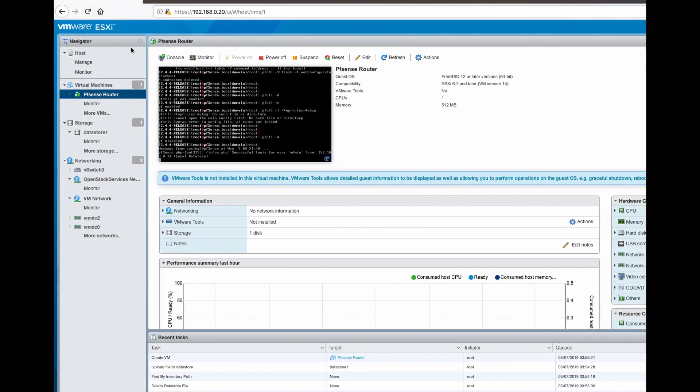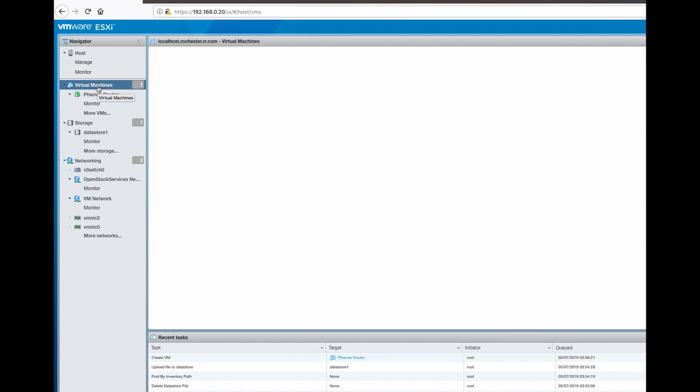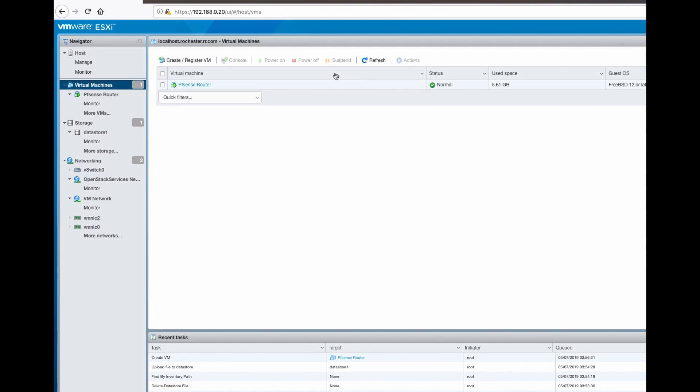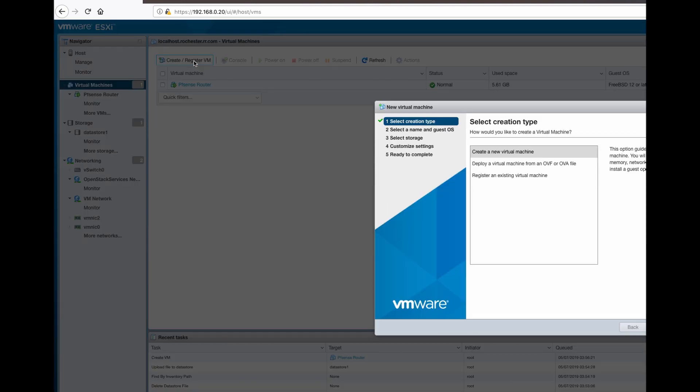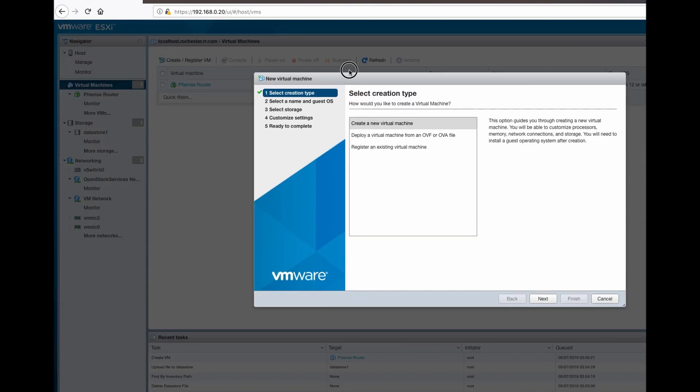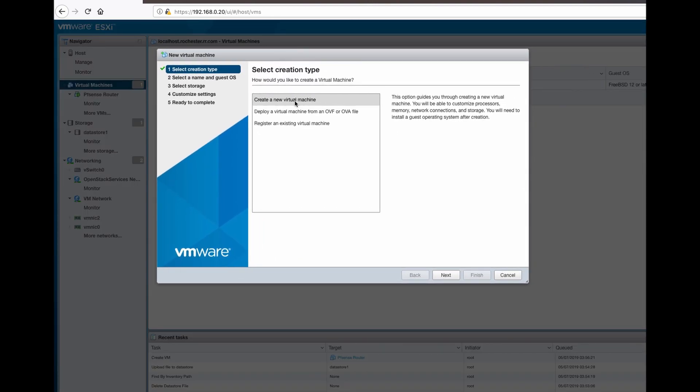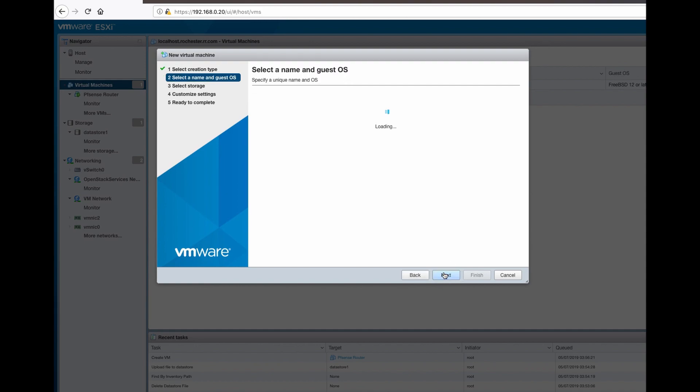I will install it on VMware ESXi 6.7. So create a new VM, next.